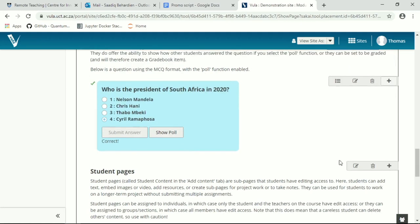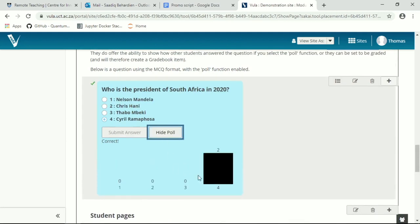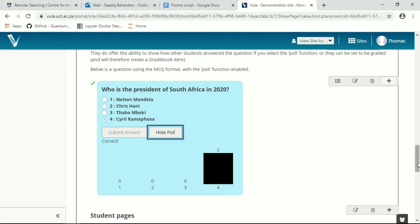The poll function, if you activate it, will give everyone a sense of who answered which question. So you can see we've had two users answer correctly that Ramaphosa is in fact the president of our country in 2020.